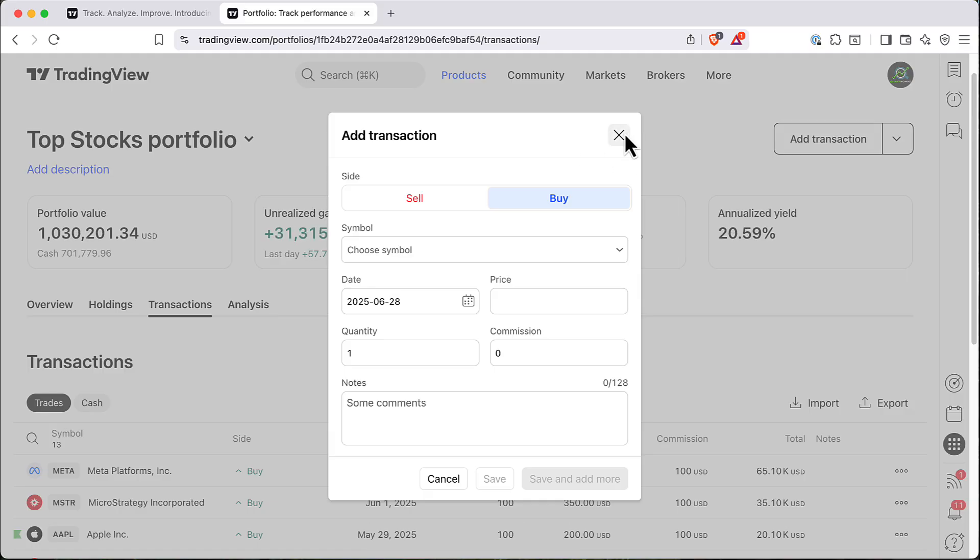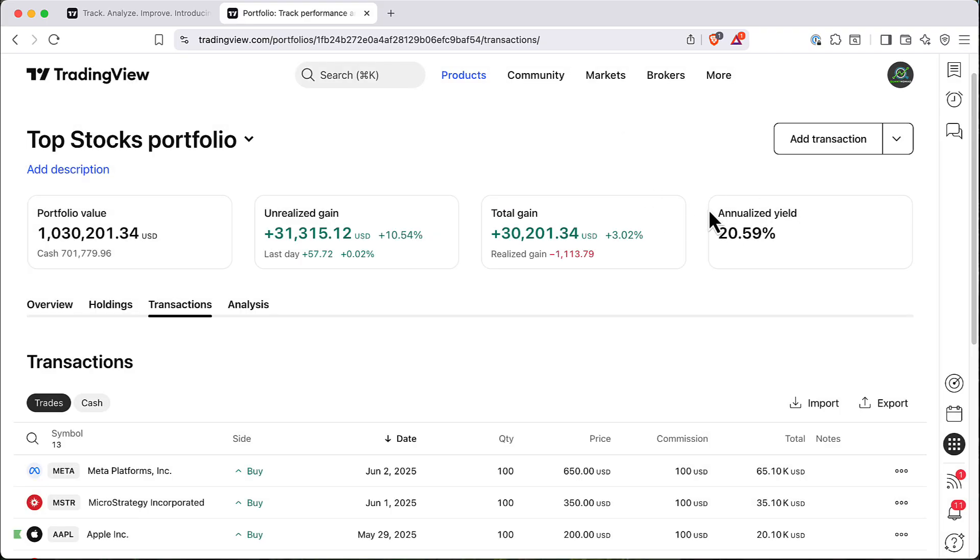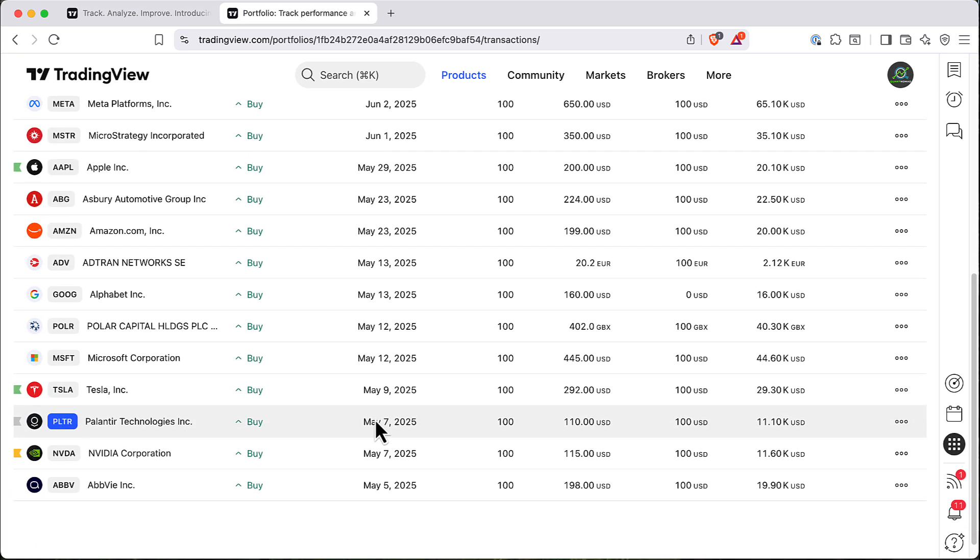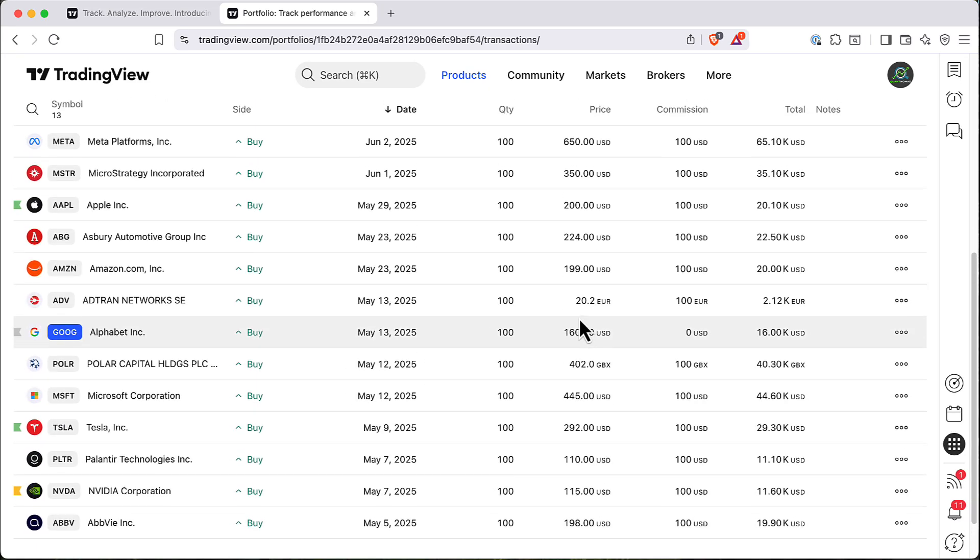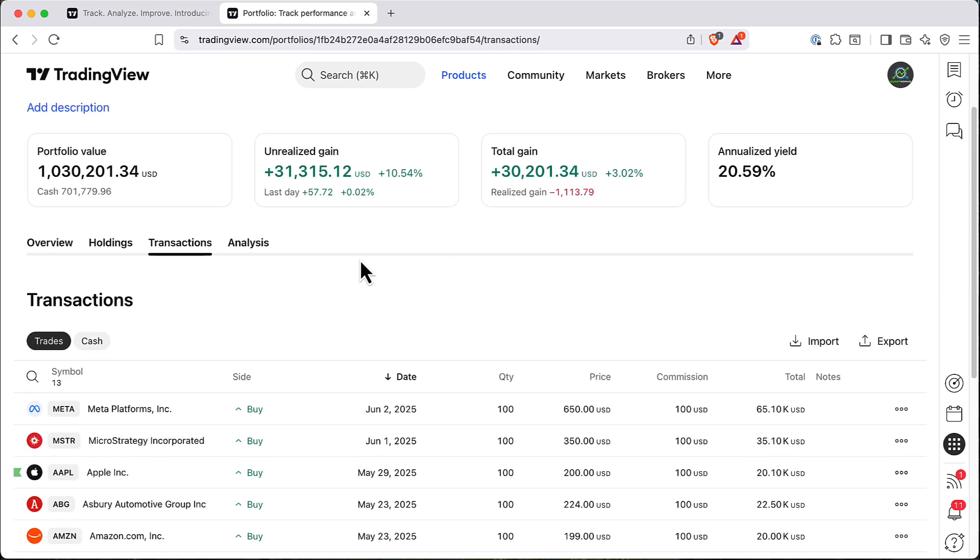So it took some time, but now as you can see our P&L field changed. So now we have this additional transaction here.